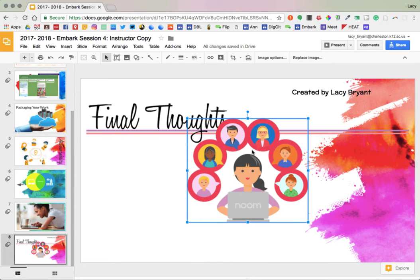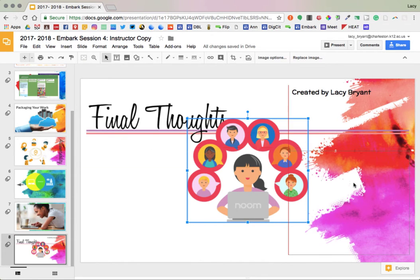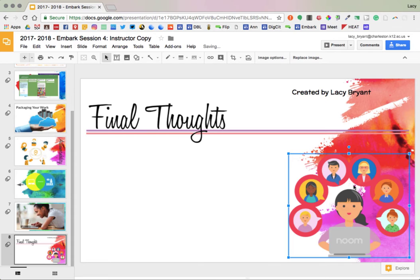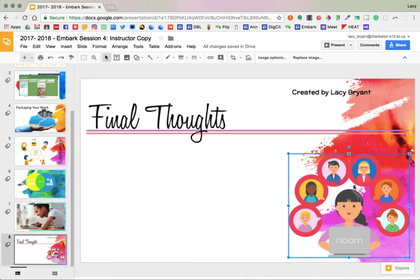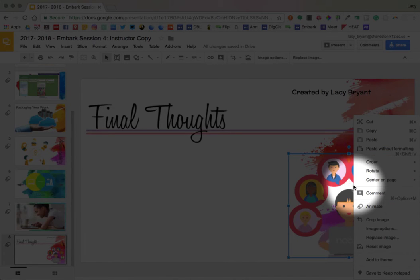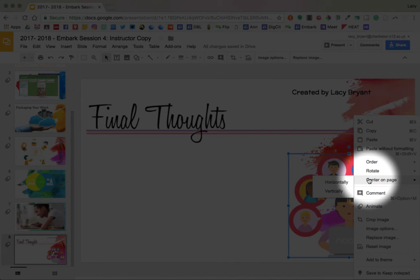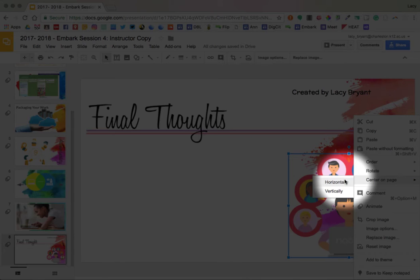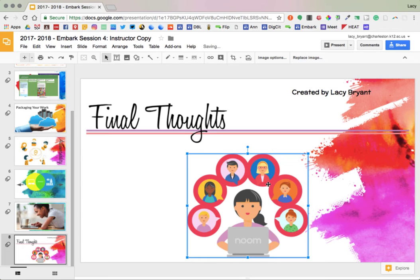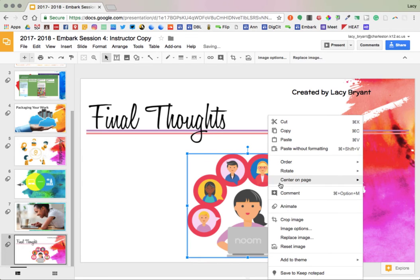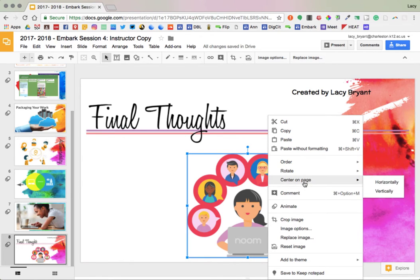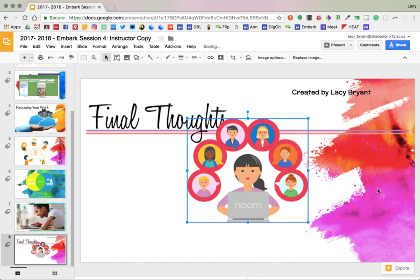But there is another way to do this. So let me throw this image in this bottom right-hand corner. An alternative and easier way to center an image is to right-click on an image and highlight Center on Page, and then select Horizontally or Vertically. And Google Slides will put the image in the center of the page for you.